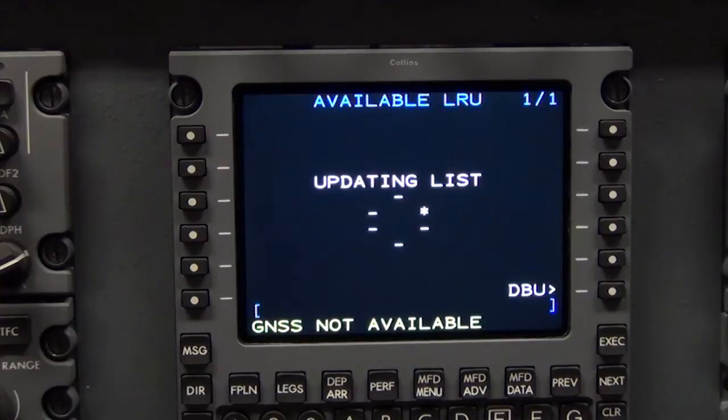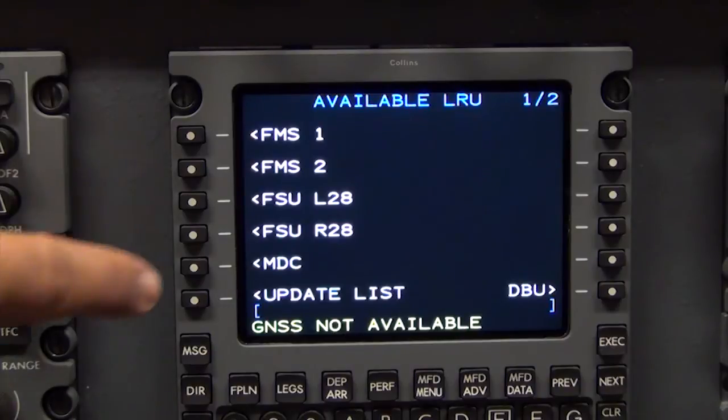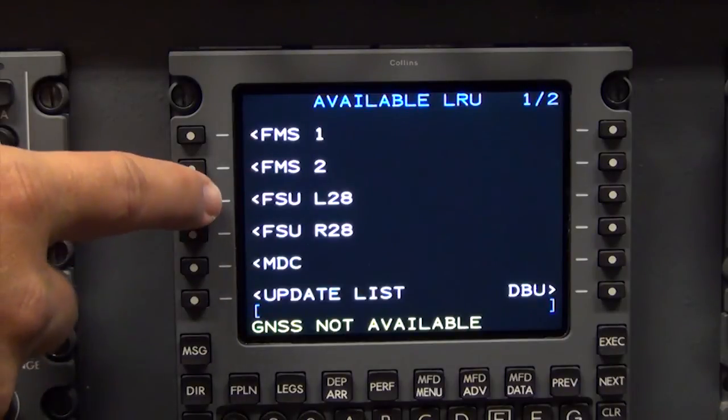Updating list will show along with the rotating asterisk. When the refresh is completed, a list of available LRUs will show.